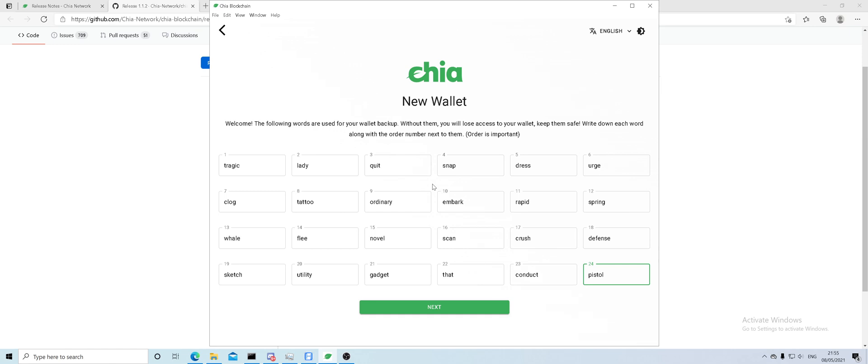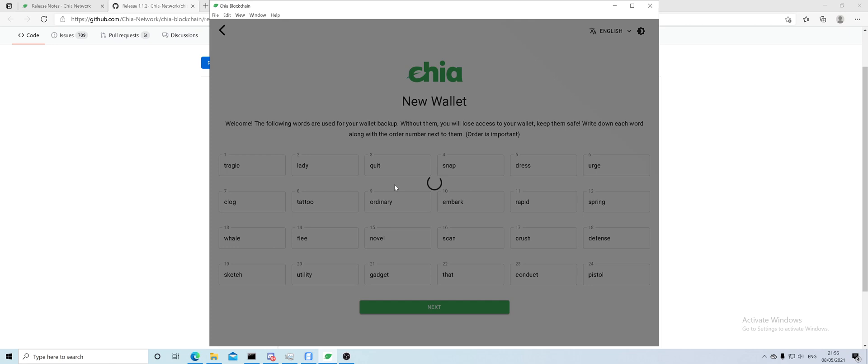Just make sure you keep it safe and write it down. All you have to remember is just don't get it exposed. You go to next and that will generate your wallet.